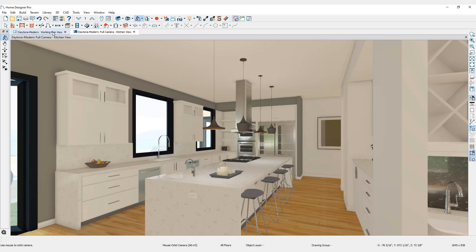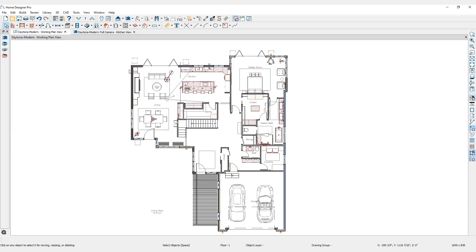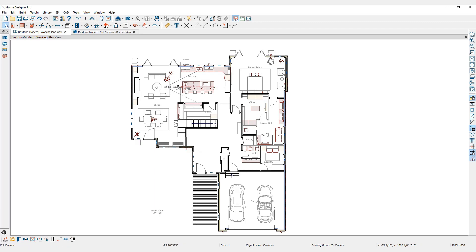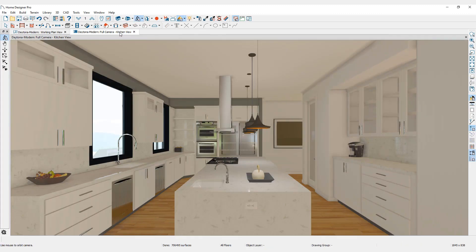If the saved camera is moved in the floor plan view, the image it generates will reflect this change. Notice that when we restore our saved camera view, the perspective of the rendering has changed.